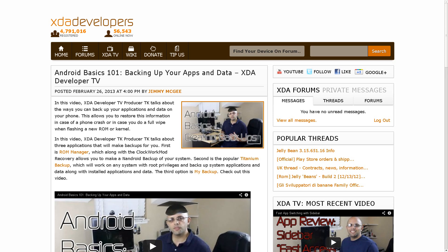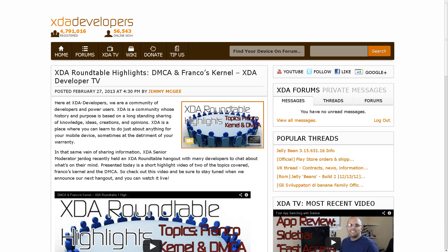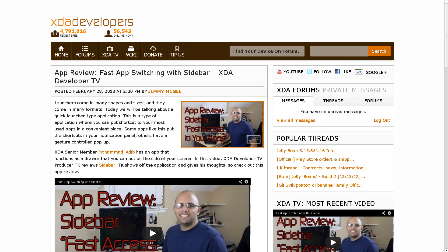And to wrap things up, there were three other videos posted on XDA developer TV this week. The first one was kind of out of left field. It was an Android Basics 101 backing up your apps and your data with TK. Second, and again kind of out of left field, we had the first official XDA hangout, and it was a roundtable with Francisco Franco and talking about the DMCA with Adam Outler. And that video was put together by JerDog, so if you wanted to see that or maybe get some information on being involved in the next hangout whenever that happens to be, you might want to check that video out. And the third one was another video from TK, another app review talking about fast app switching with Sidebar.